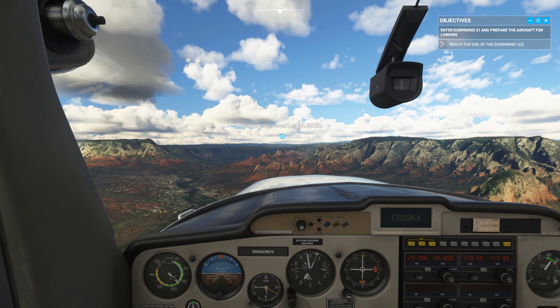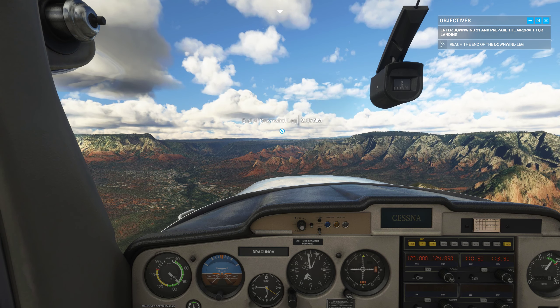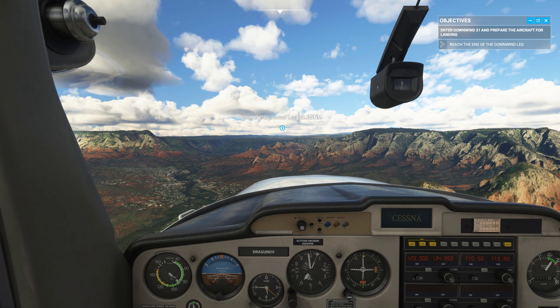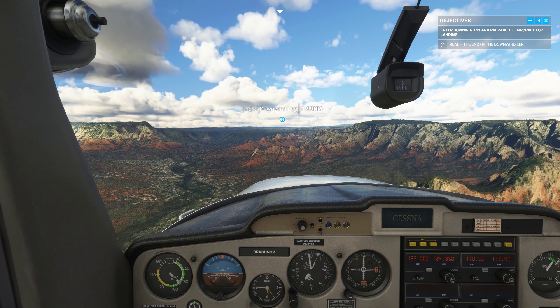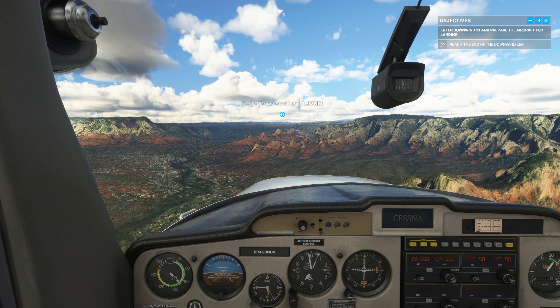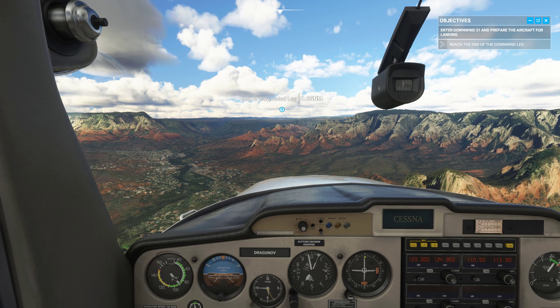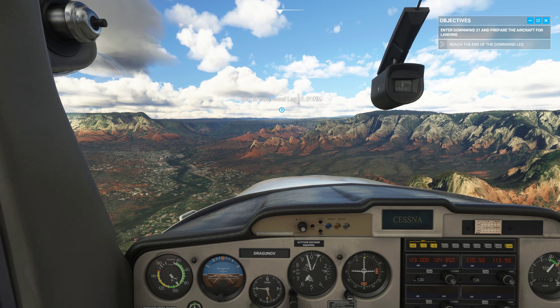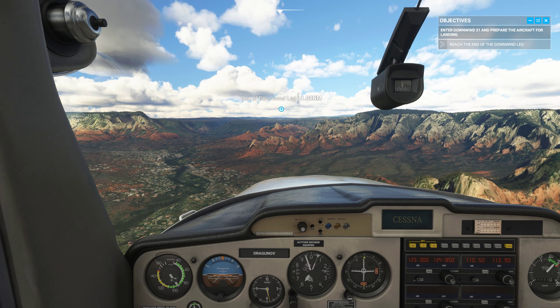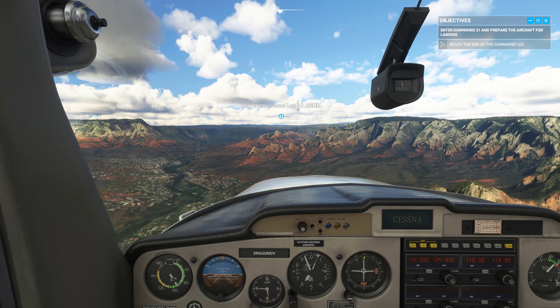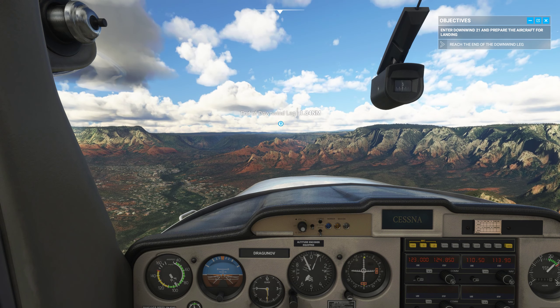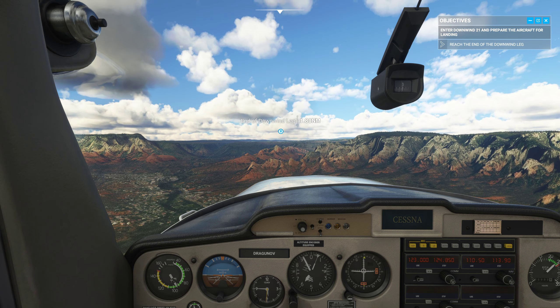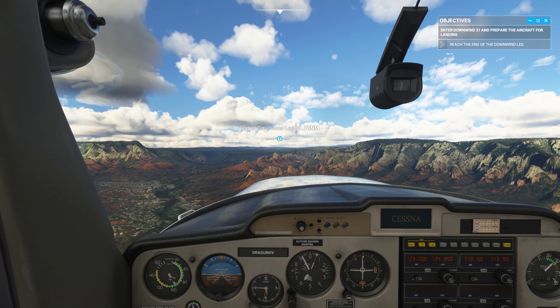In the downwind leg, you want to start preparing for landing. That means setting your speed and flaps configuration. Reduce speed to 80 knots and maintain constant altitude and heading.